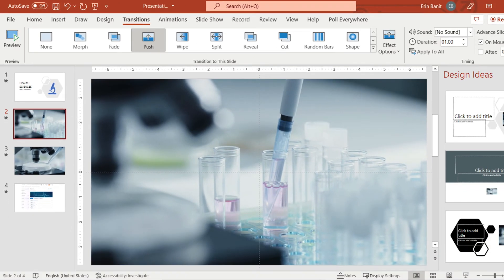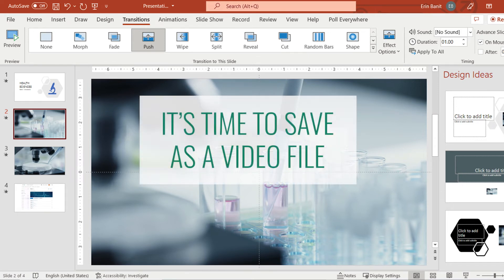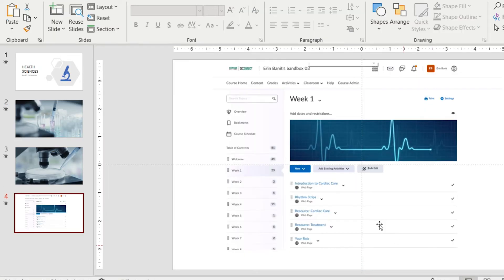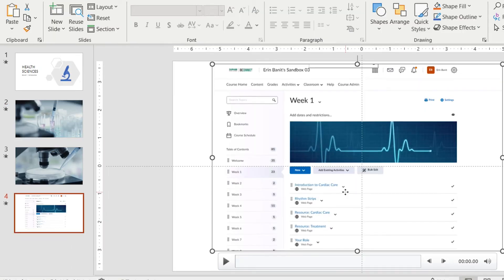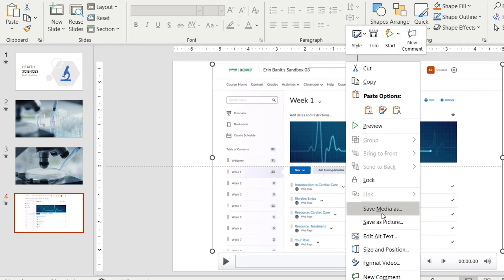Once you are done working on the video, it's time to save it into a standard video format that can be shared on a platform such as YouTube or OneDrive. If you have only one slide with a video to save, you can take a shortcut and simply right-click on the video and select Save Media As.